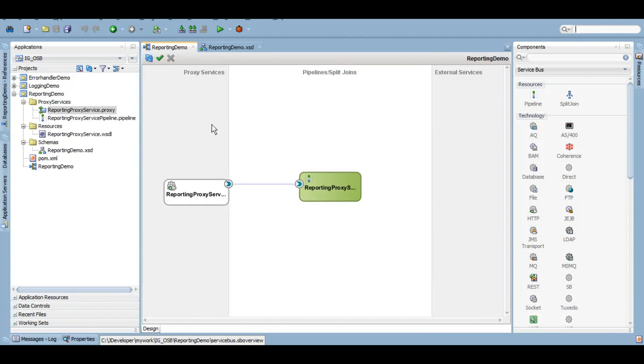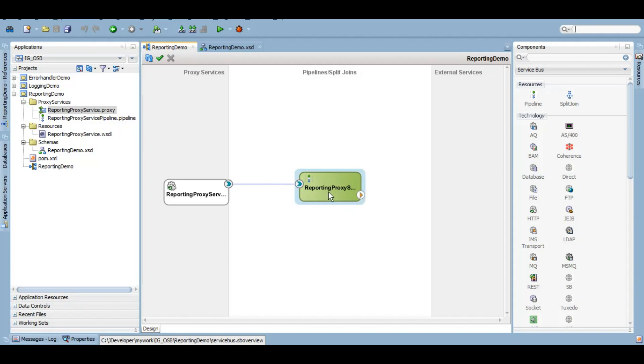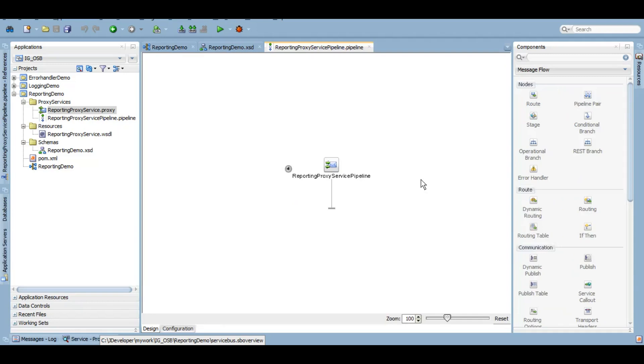The proxy service and the pipeline are created. Now let's code and try to capture some information, give it a key-value pair in our reporting action, and see how we can use this and view it in the Enterprise Manager.